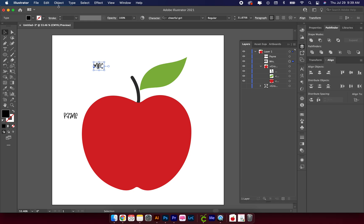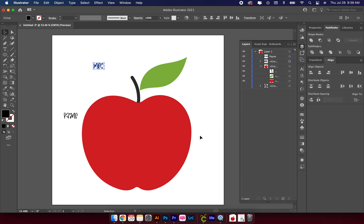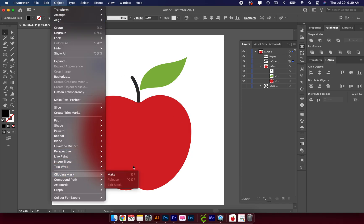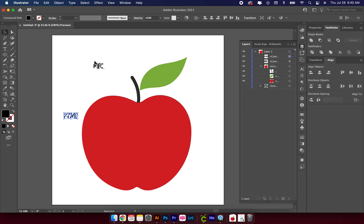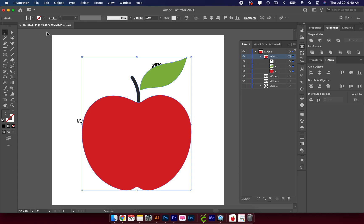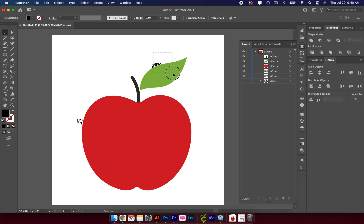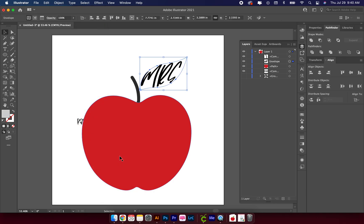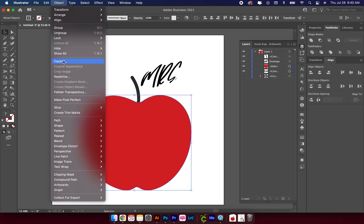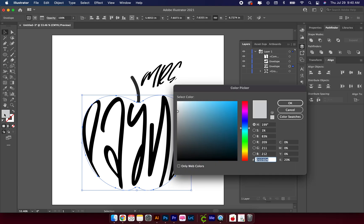The next step for your text is to convert it into a path. Click on it, go up to Object, Expand, then Command+8 or go to Object > Compound Path > Make. Do the same thing for the other text. The text needs to go behind the apple, so move the apple to the front, then ungroup everything. Select the leaf and the words, go to Object > Envelope Distort > Make with Top Object. Repeat for the remaining text.